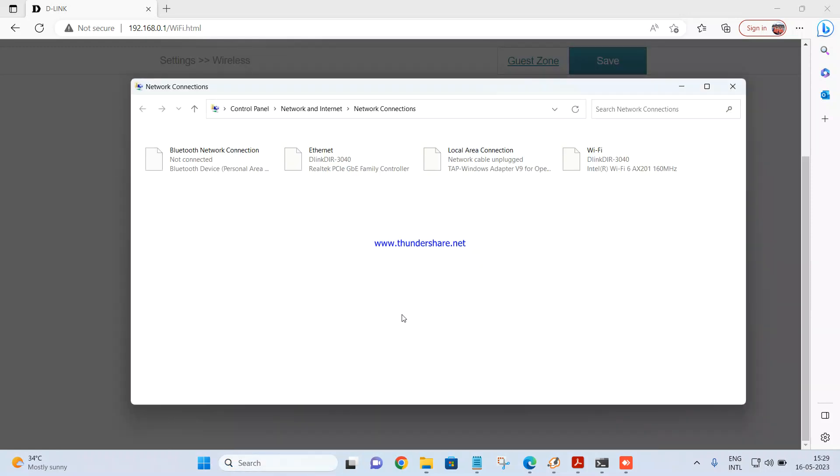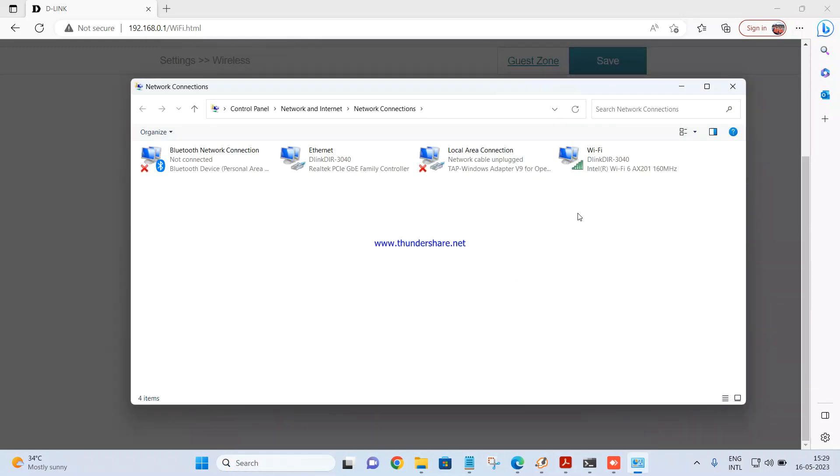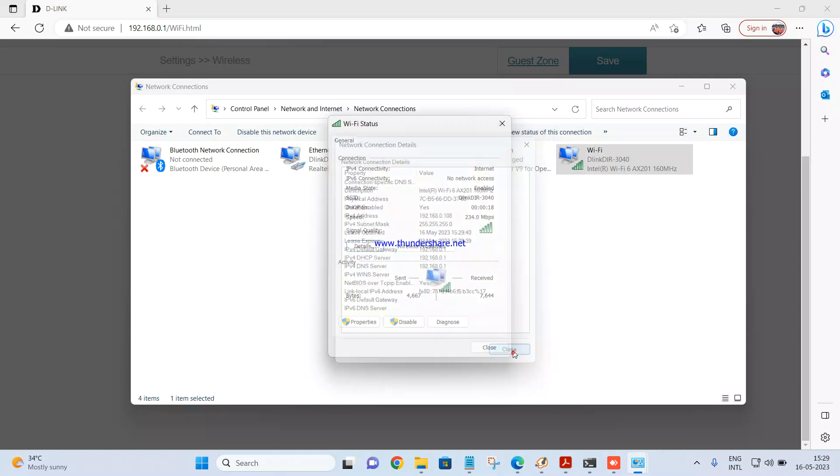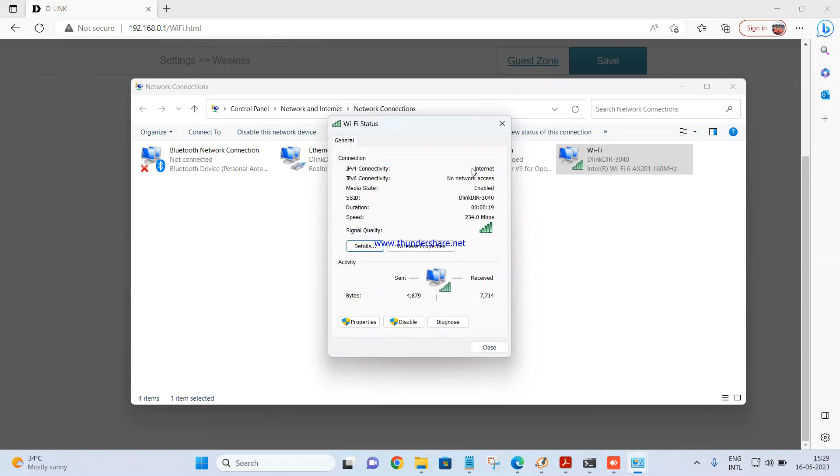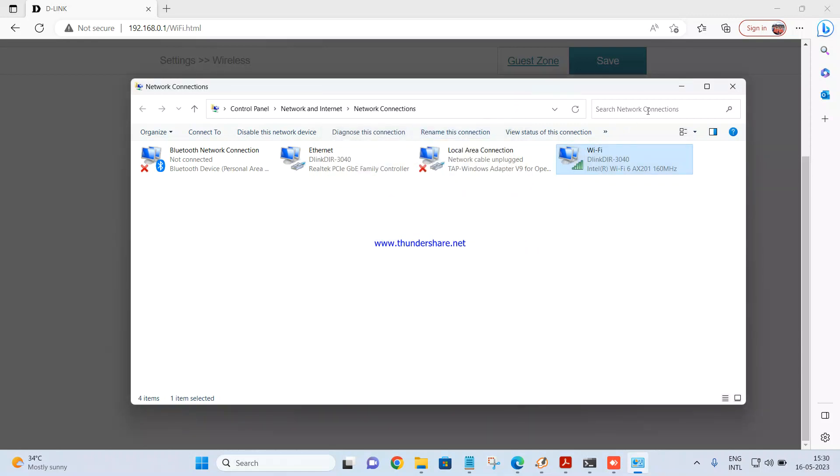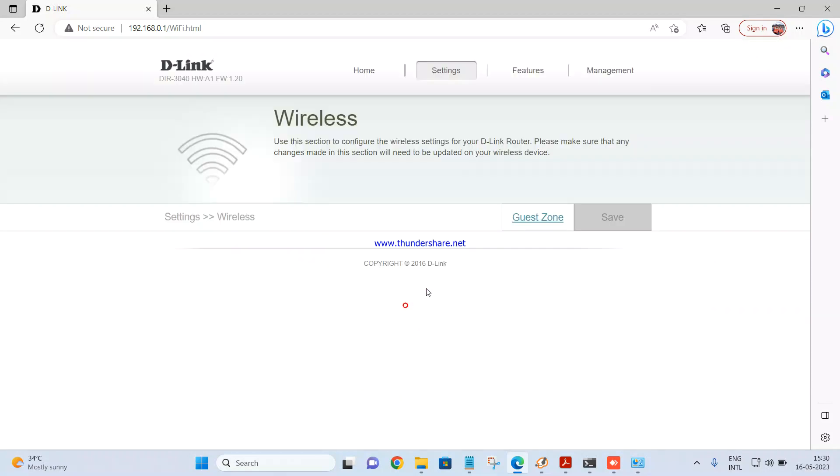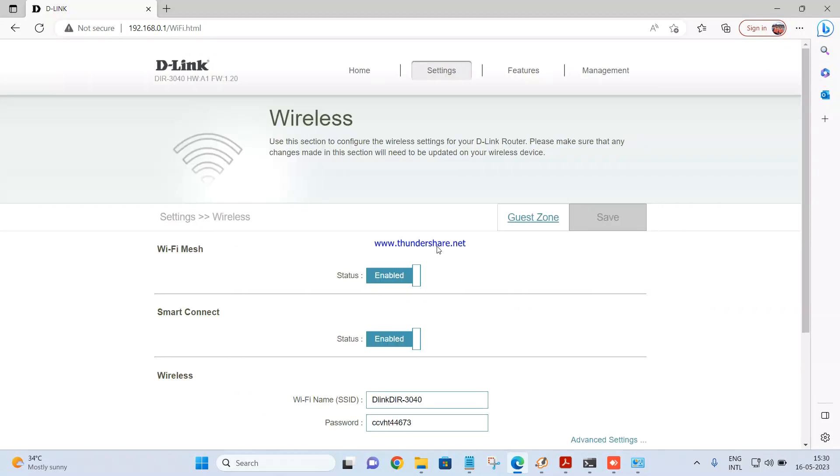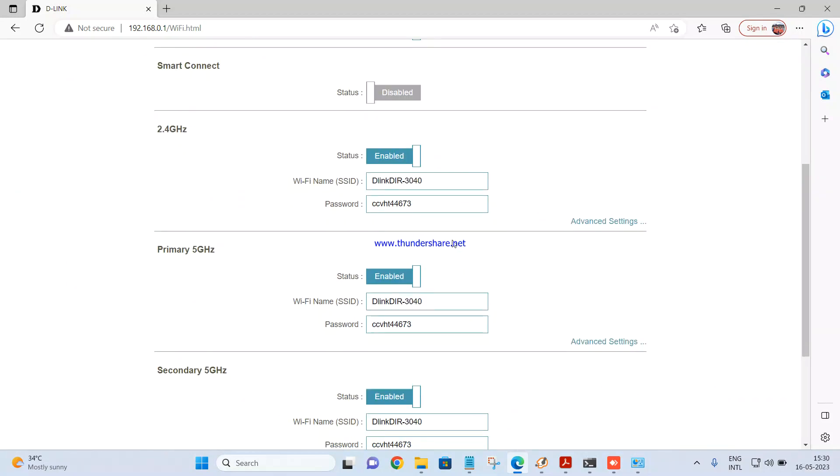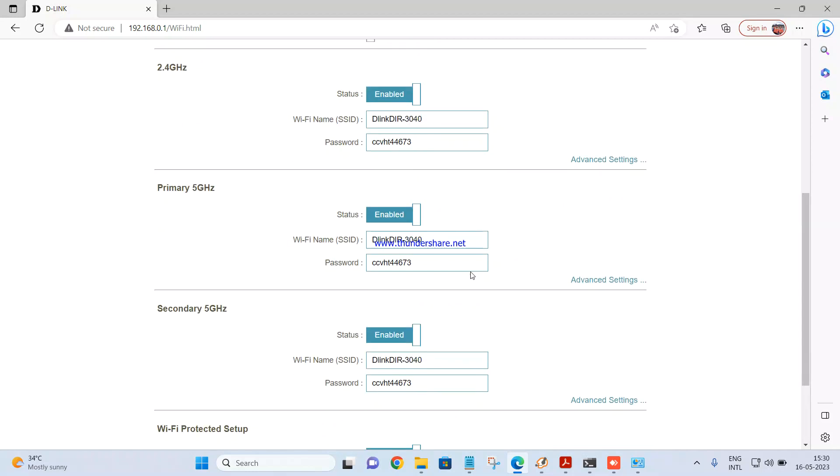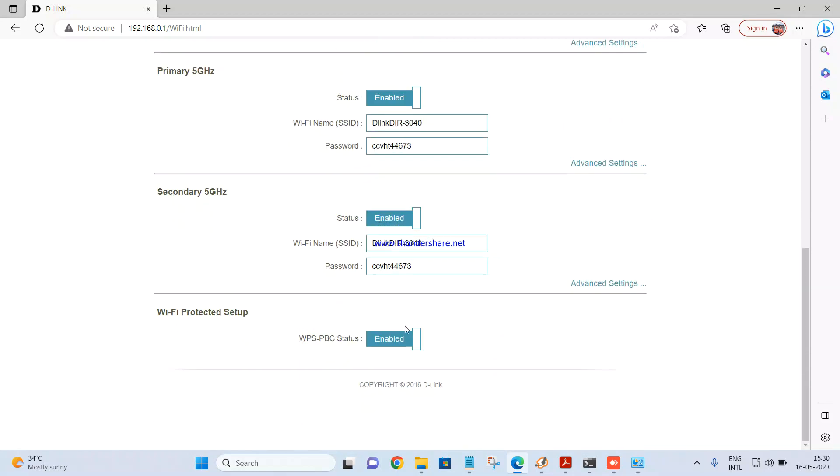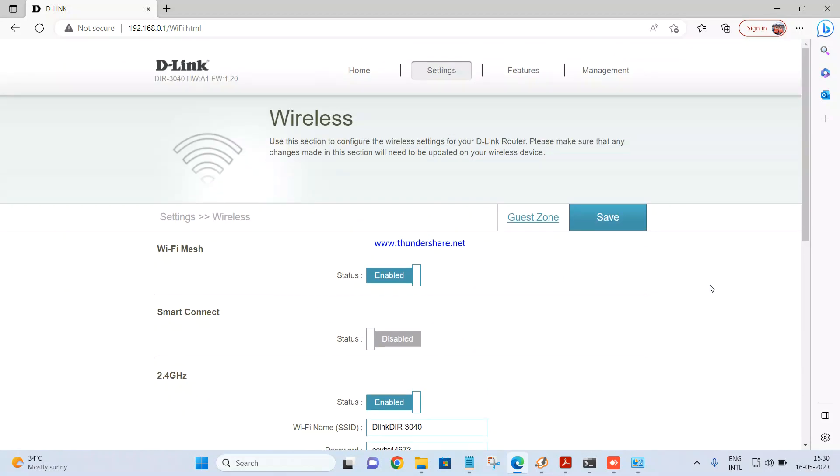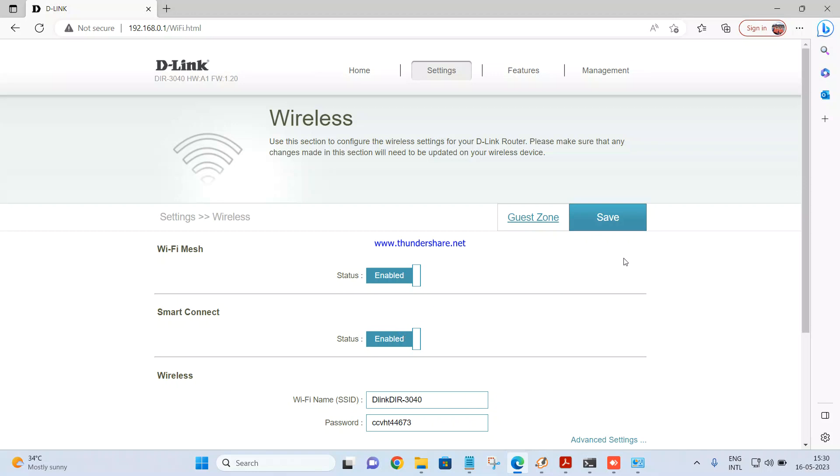Once it is connected you should be able to access the internet. So this is the IP address which I am getting from the router. And this says internet, so that means I am able to access the internet right now. Now if you are disabling the smart connect then you will get three networks. One will be the 2.4, one will be the primary 5G and one will be the secondary 5G. You can change the network name, change the password which is your choice. And you should be able to access the internet pretty fine. So that's it for the internet configuration.